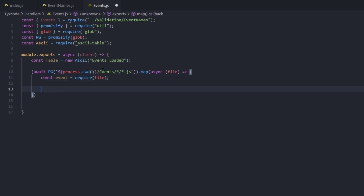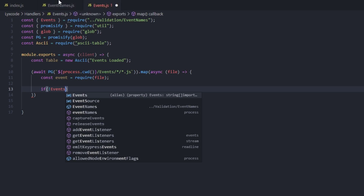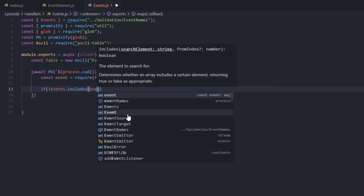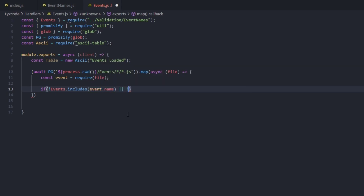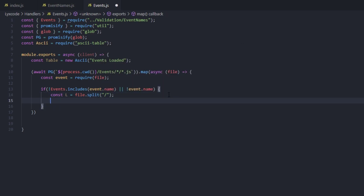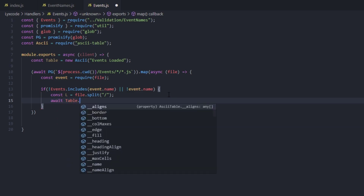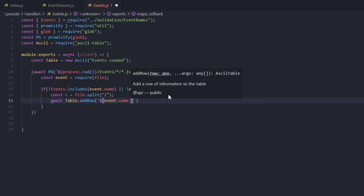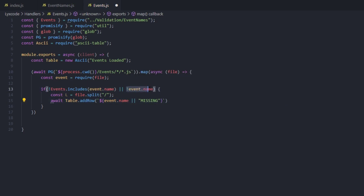Now we validate the event name. Type: if(!events.includes(event.name) || !event.name) — to check if the event name is missing or not in our valid Discord events array. Inside this block, define const l equals file.split('/') to get the file path parts. Then await table.addRow() and pass in either event.name or 'missing' if there's no event name.